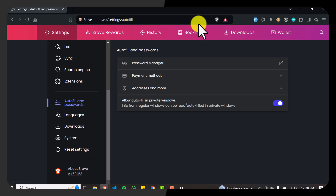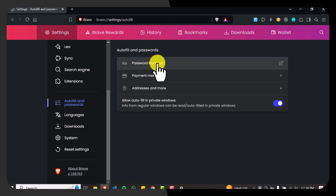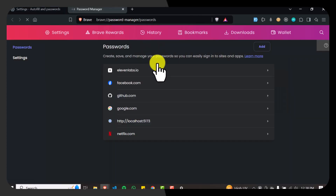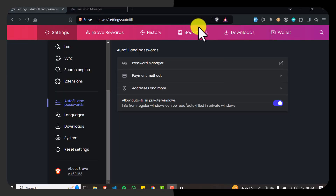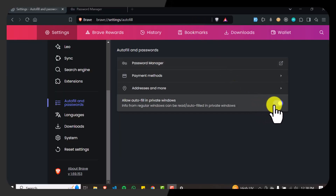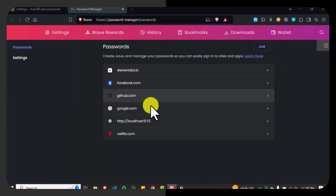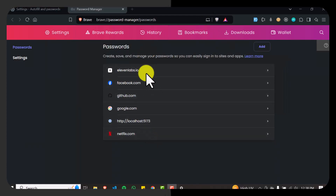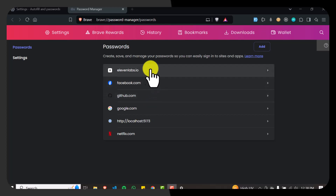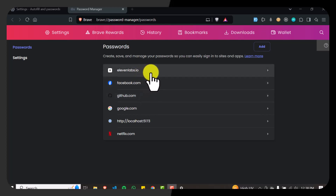In there you can enable the password manager. You can add passwords, and you can also allow autofill in private windows as well. Then you can click on the buttons to access the website's credentials.